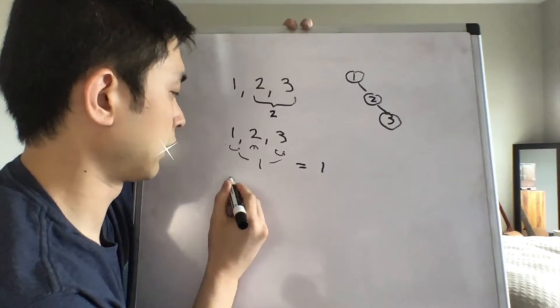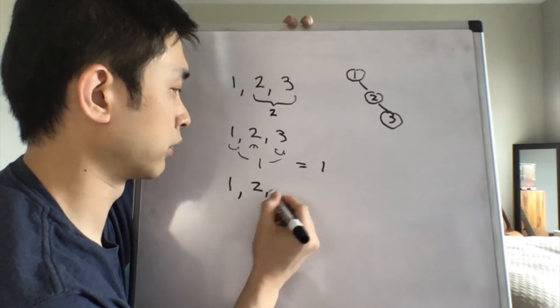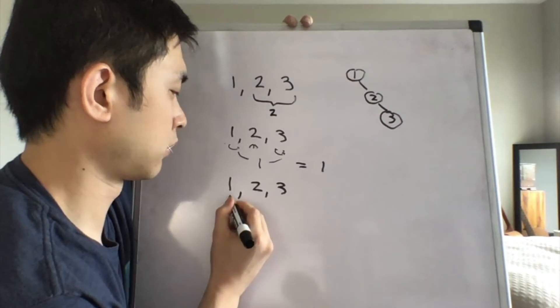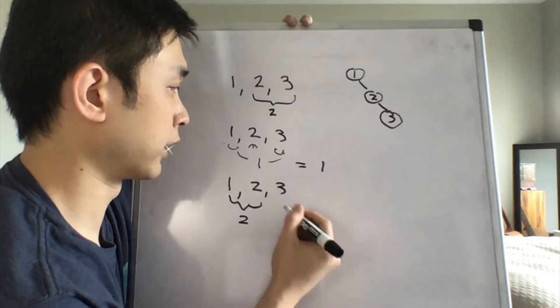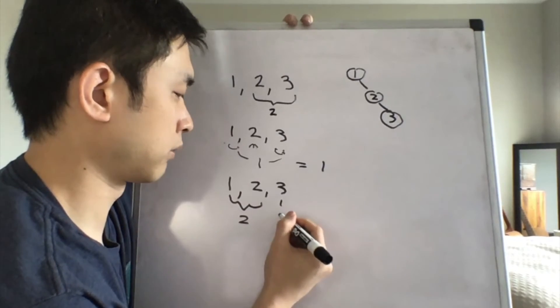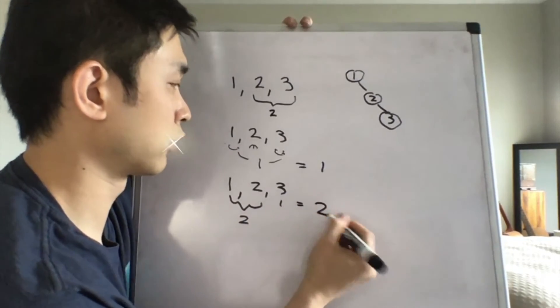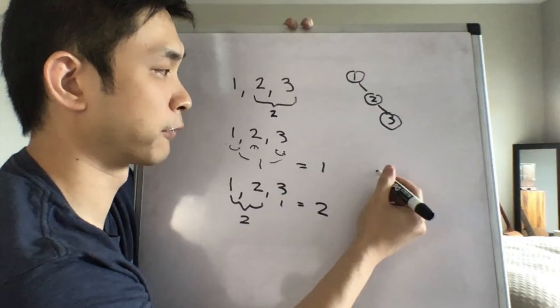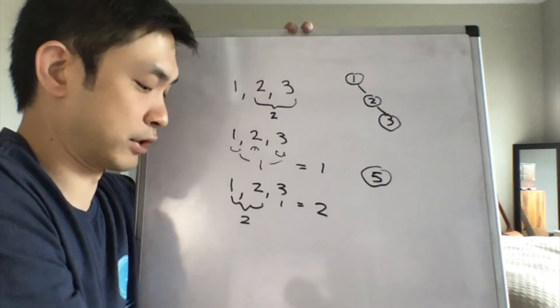And finally, when we take three at the root, we know it's going to be the same. There's going to be two here, and that's going to equal two. So two plus one plus two is five. There's going to be five unique binary search trees.